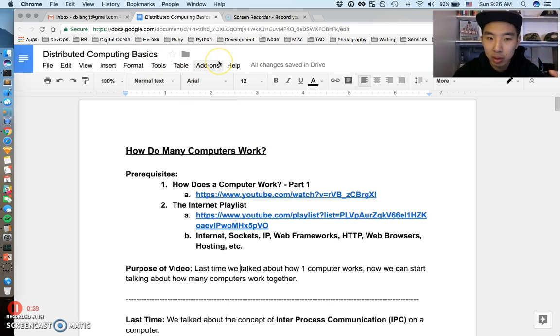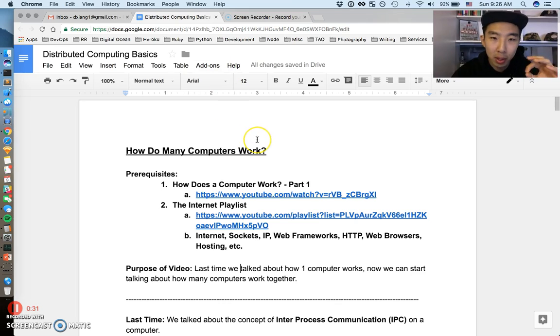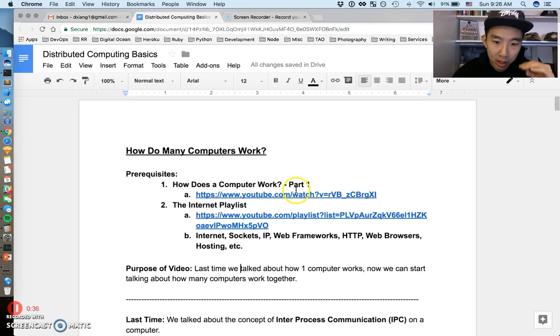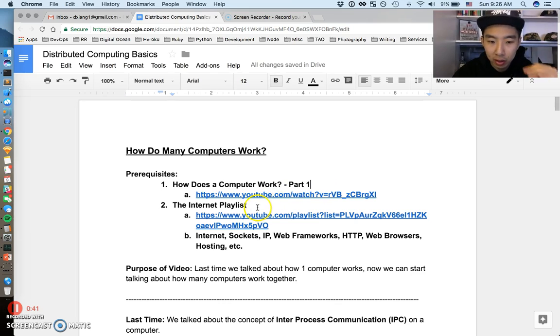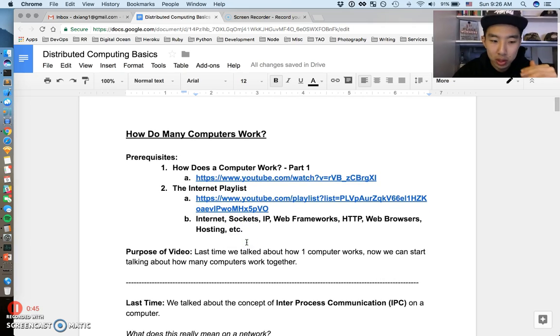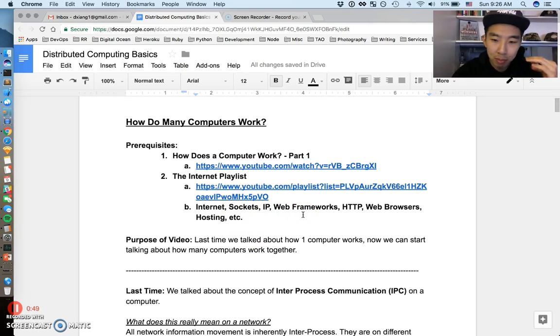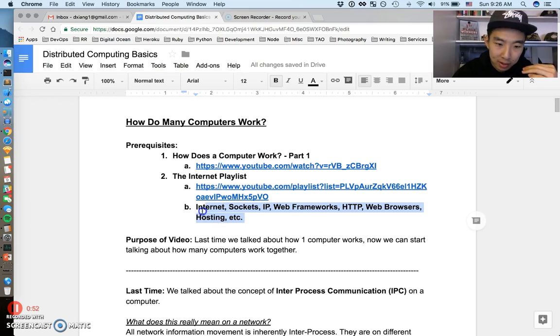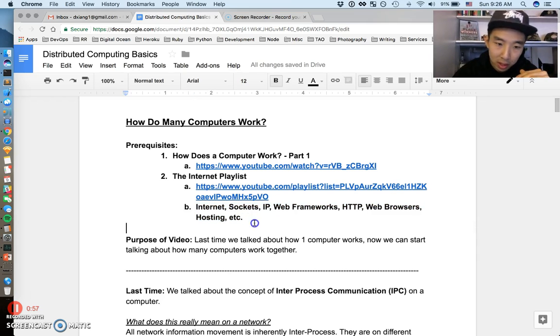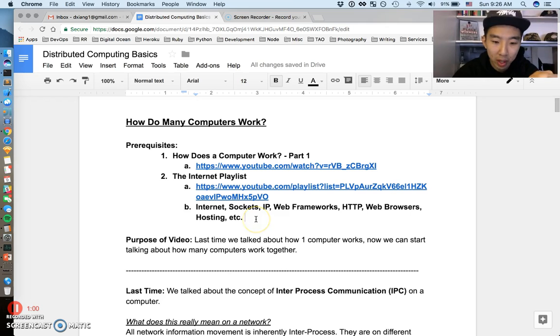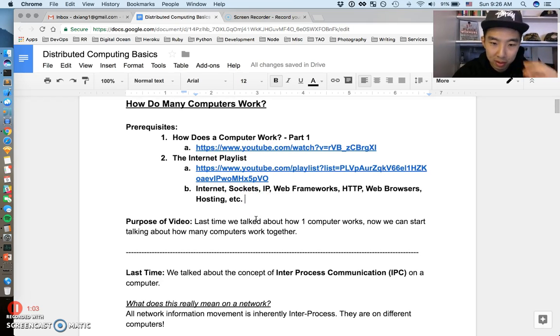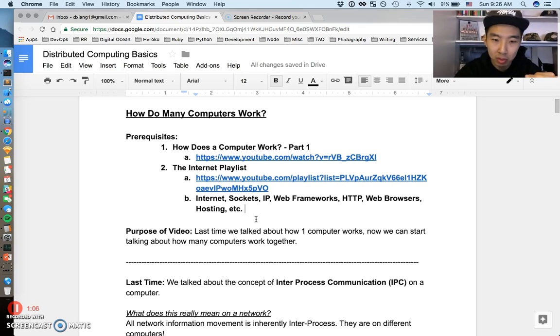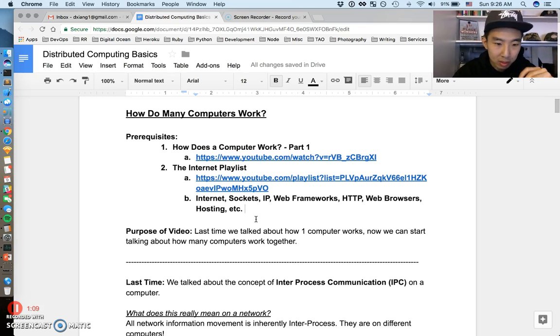So this video is going to be distributed computing basics—distributed computing 101, but more than one computer. Basic prerequisites before we get started: please watch the other screencast first, "How Does a Computer Work?" two parts in that video, and also this internet playlist that I have. All these words should mean something to you: internet, sockets, IP, web frameworks, HTTP, browsers, hosting. If this doesn't make sense to you, maybe this video is not going to make sense, so check that out first. I have to think of a better way to group all this stuff together because YouTube and playlists is not the optimal way.